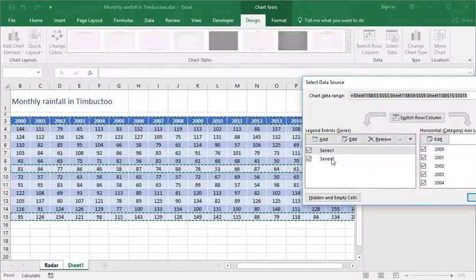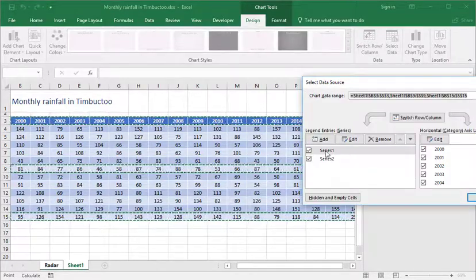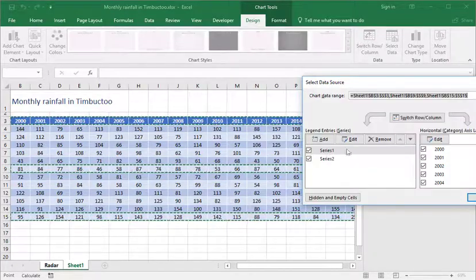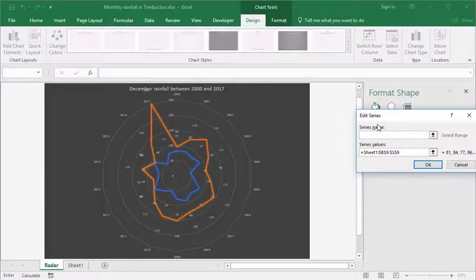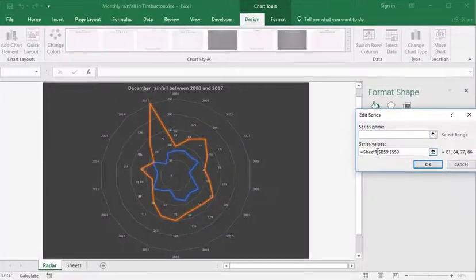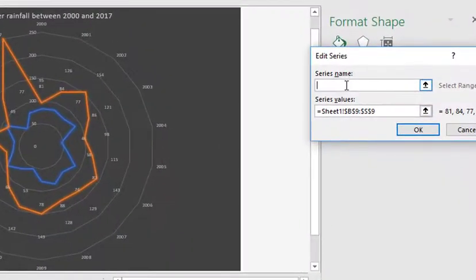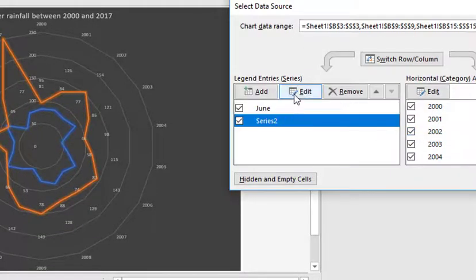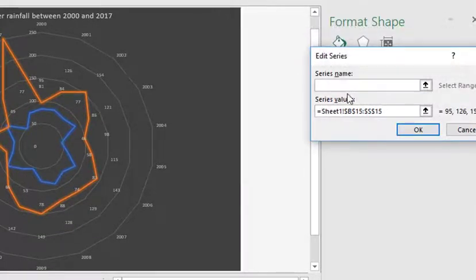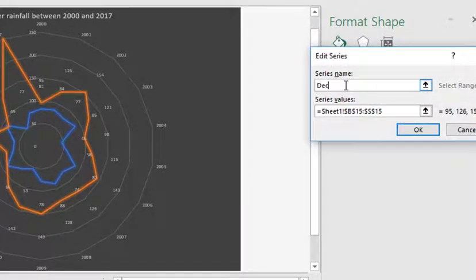If you want to modify those, you just choose edit here, and each of those series, you can name. So the B9 through the SS9, that'll be June. This one here, I'm going to edit that, and that's December.